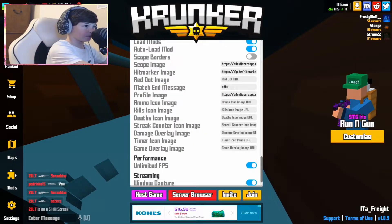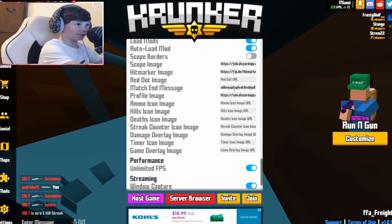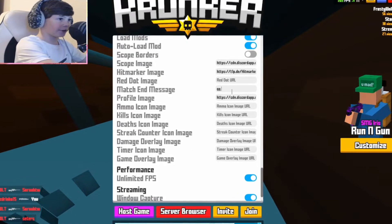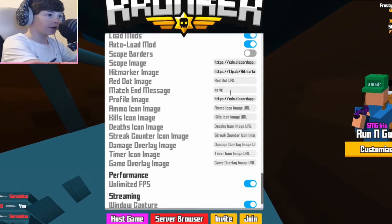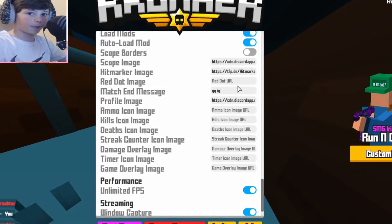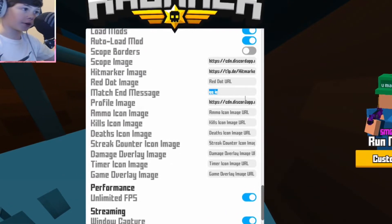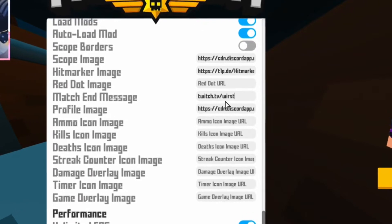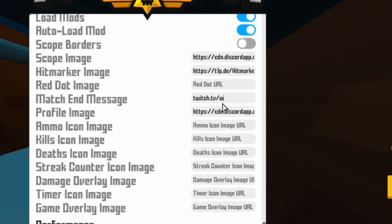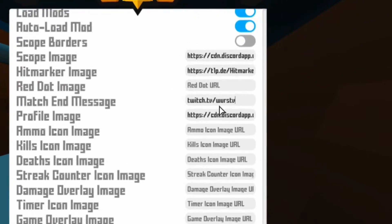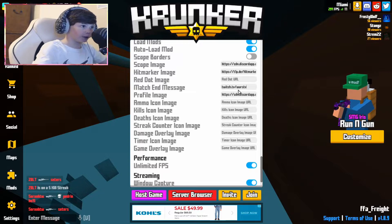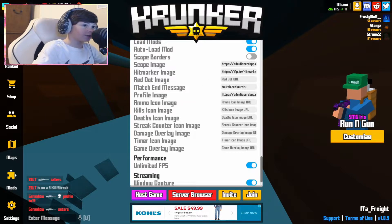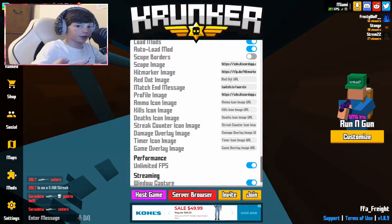You also have the match-end message — basically you can type something there and it would display automatically at the end of the game, so you could plug your Twitch or whatever. By the way, follow Twitch.tv/WorstV. Next, for the red dot — if you want a red dot, just put that image URL there.